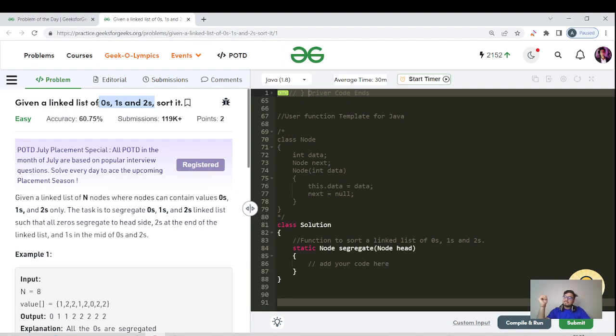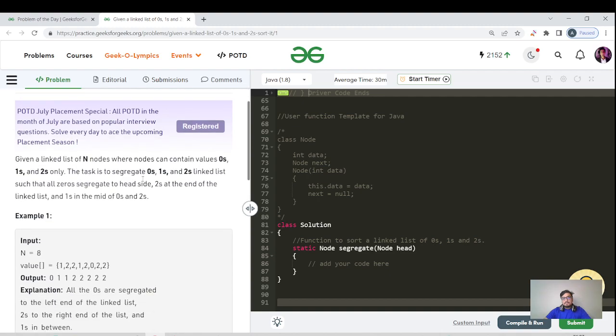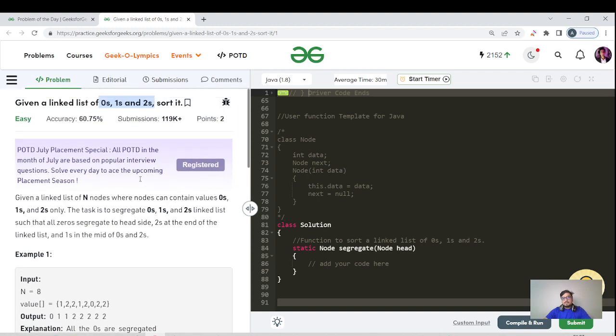But since it's a linked list, we can eventually place the pointer at the end but we cannot traverse it back, right? If it had been a doubly linked list, then we can think of doing that sort of thing, but since it's a singly linked list, we cannot apply that algorithm here.